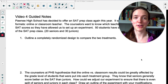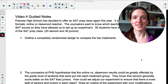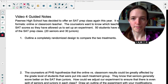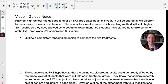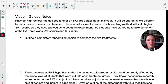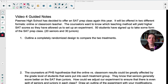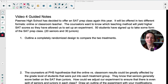Now that we know about the four principles of experimental design, it's time to use those and actually design some experiments. The scenario we're going to consider is Pawnee High School deciding to offer SAT prep again this year in two different formats: online or classroom teacher. Let's pretend it's 2018. The counselors want to know which teaching method will yield a higher SAT score. We have 50 students signed up — 20 seniors and 30 juniors — and the students don't care which format they get.